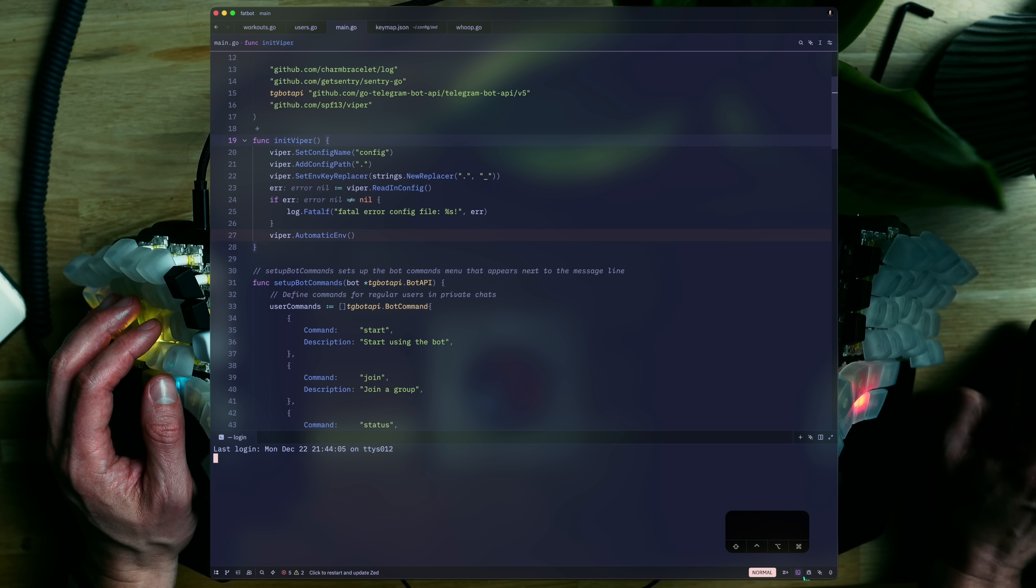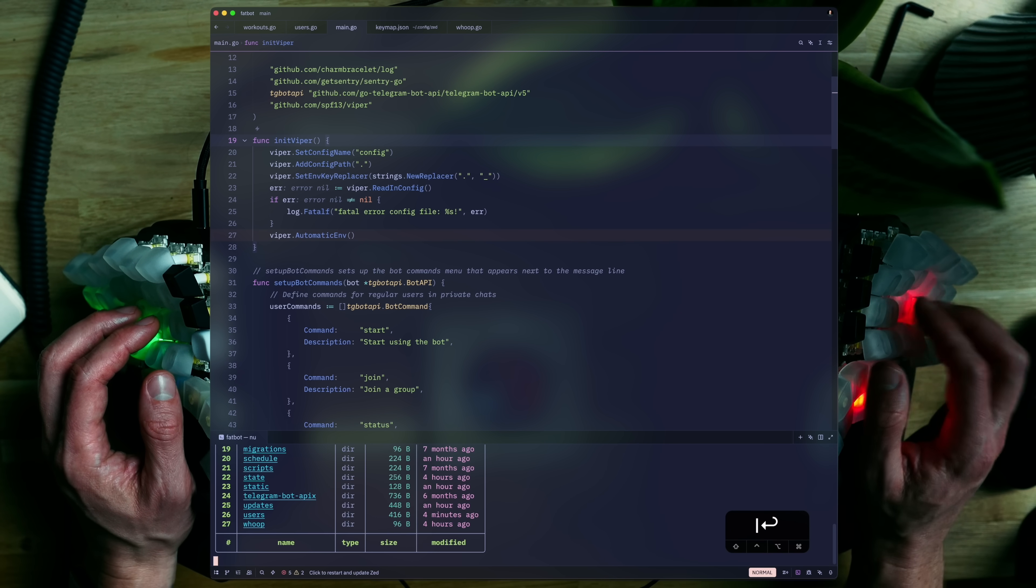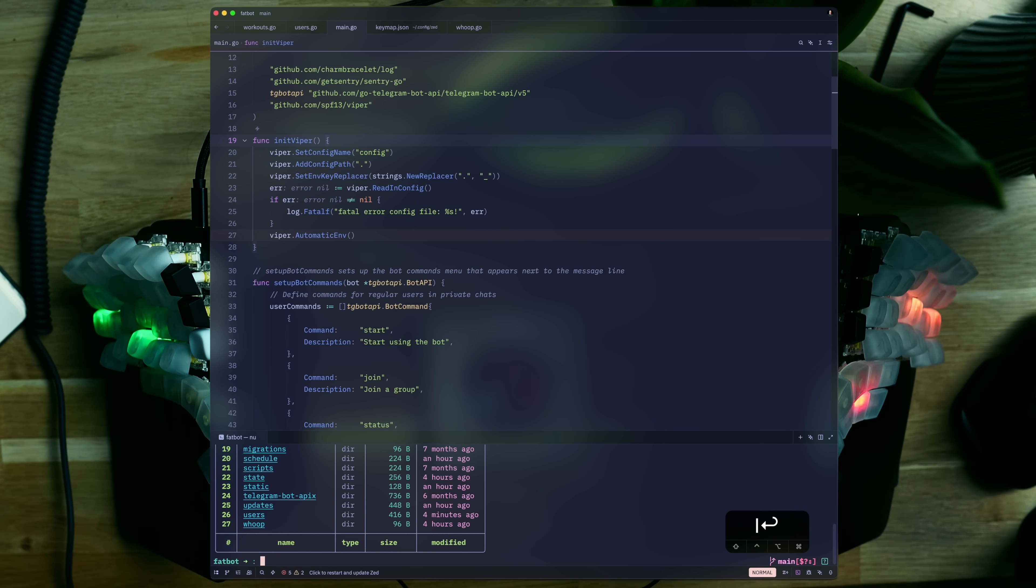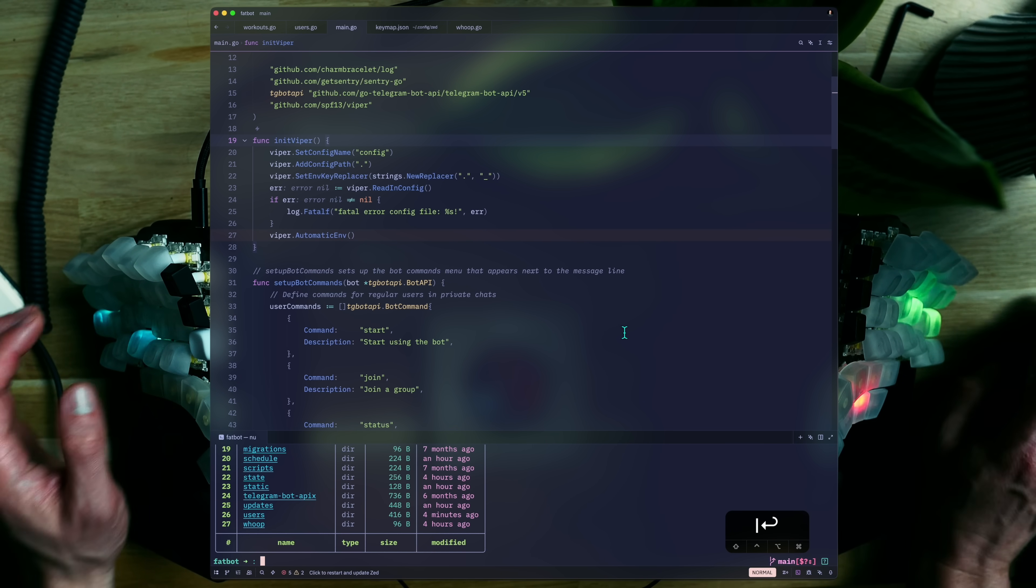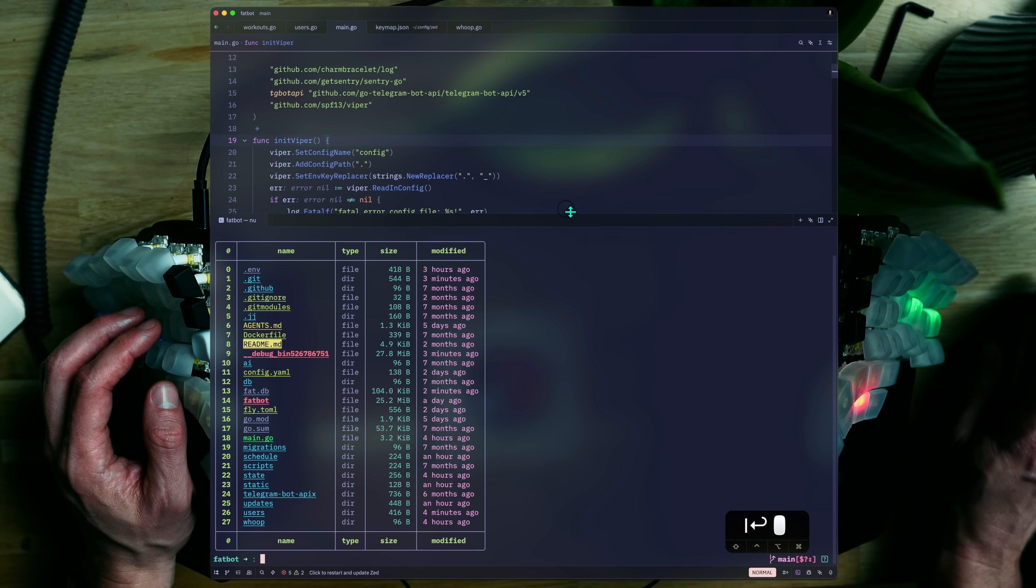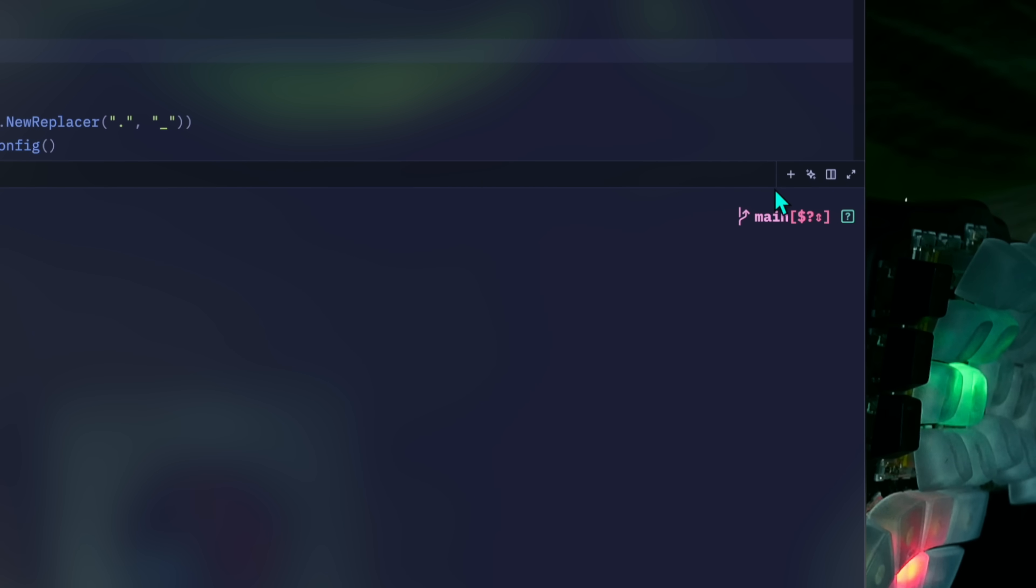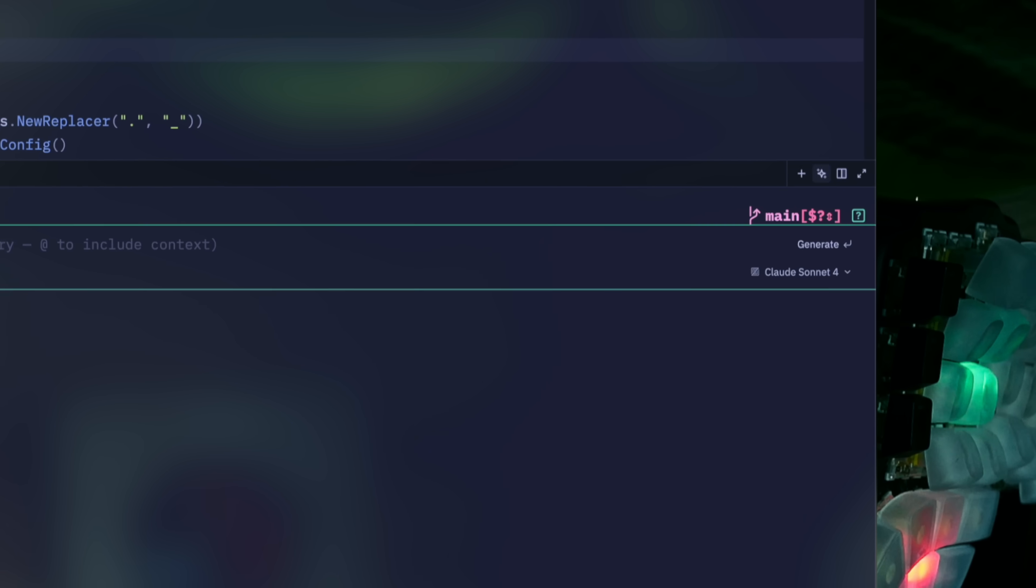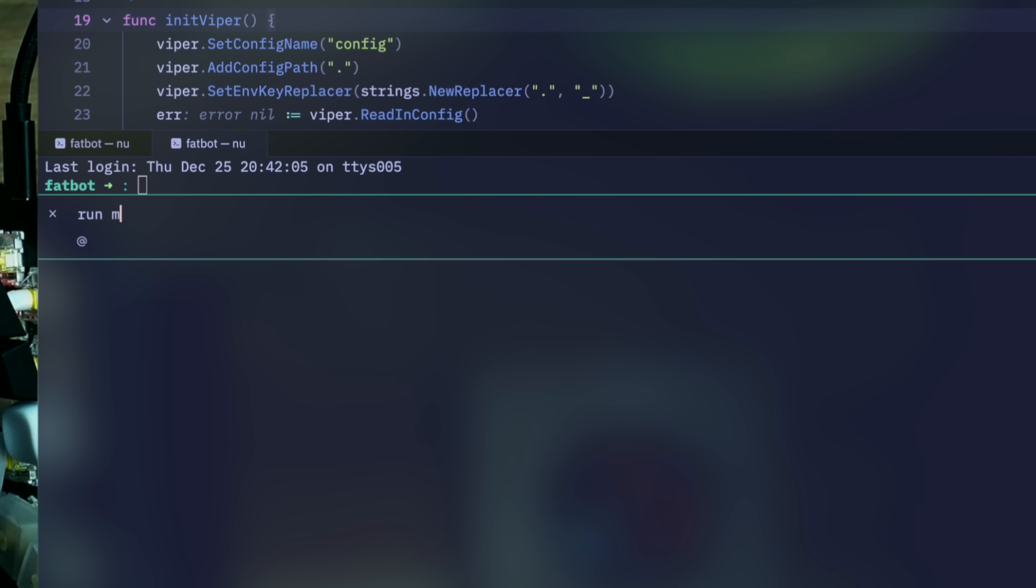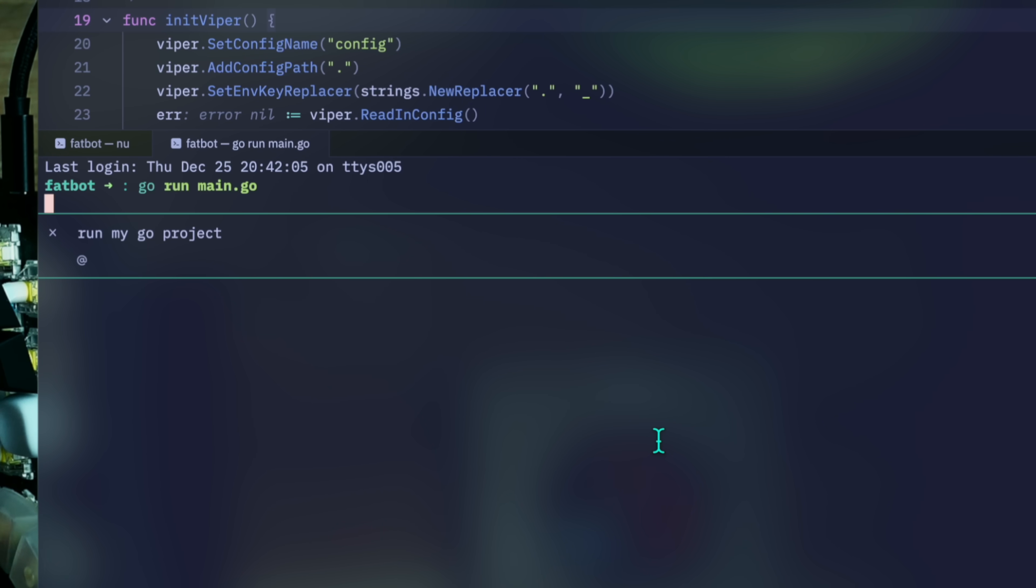Before we can vibe code a feature, a terminal is something I personally cannot forgo. Zed's internal option doesn't disappoint. There's my initial popping below, but guess what? This little star gives you inline terminal AI help. Any of you thinking of Warp by any chance? Run my Go project is translated to a command, as well as any other input I give it.